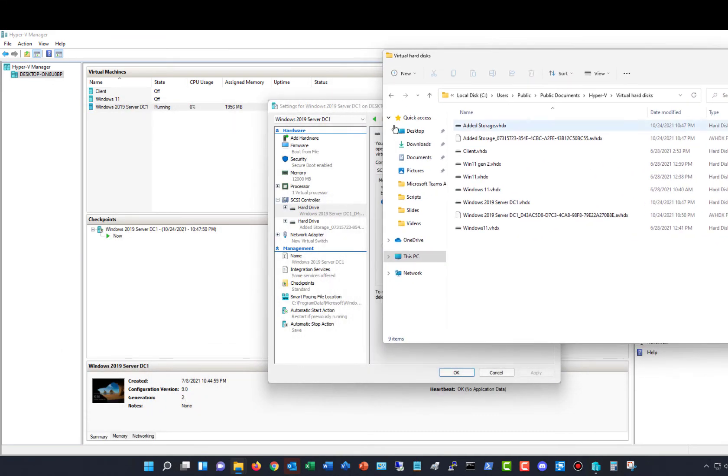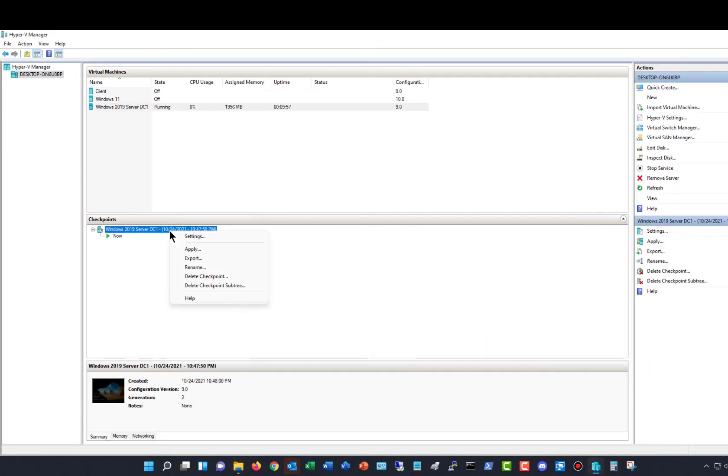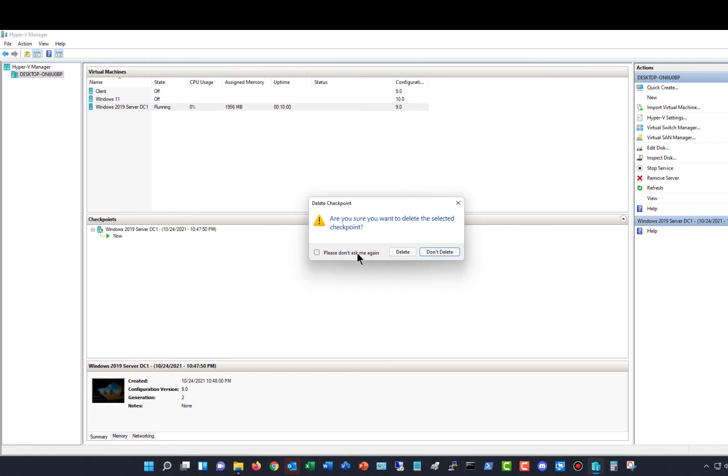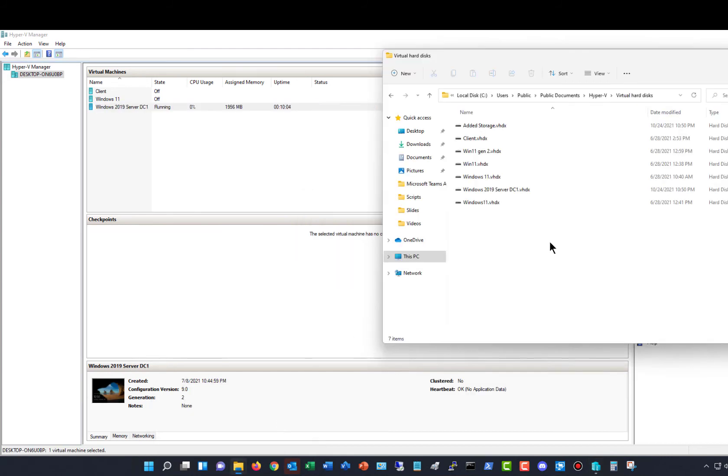So now what I want to do is go ahead and delete that checkpoint, and I'll click Delete Checkpoint and click Delete. And now what's going to happen is that AVHDX file is going to disappear, and as you see, it has already done so.